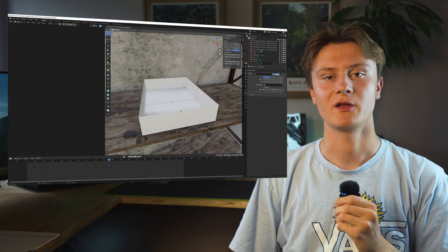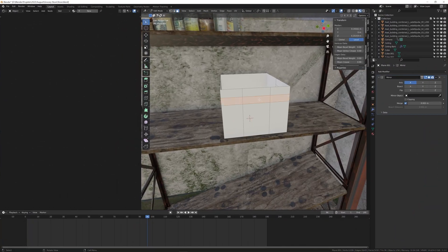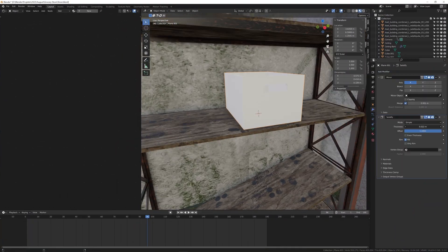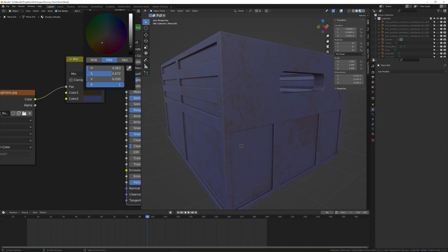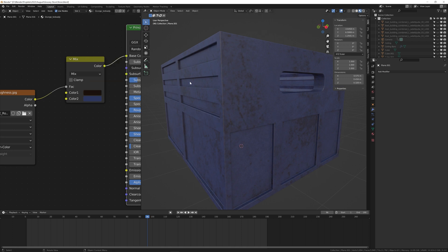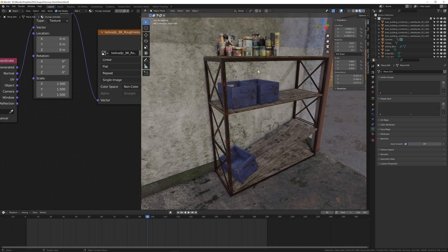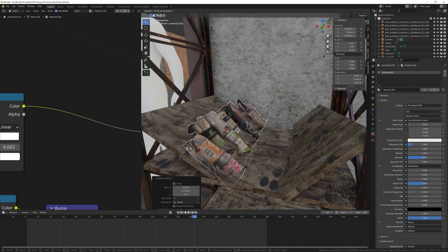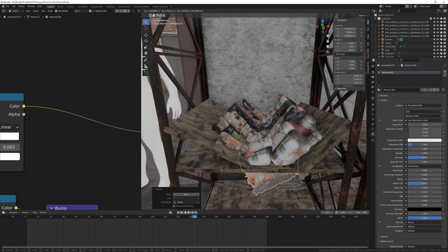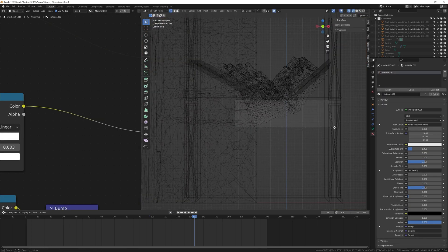In the reference image I saw these crates, so I made my own. Simple model. Nothing special. I used an imperfection texture from Megascans to blend some dirt in. Next I copied the crate and some of the other assets to fill the scene a little more.